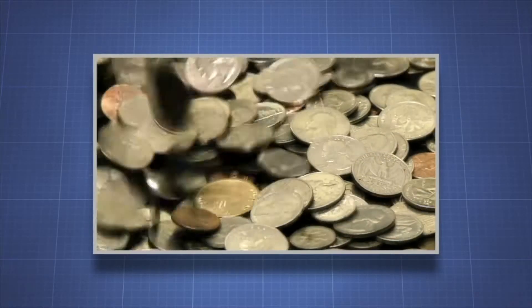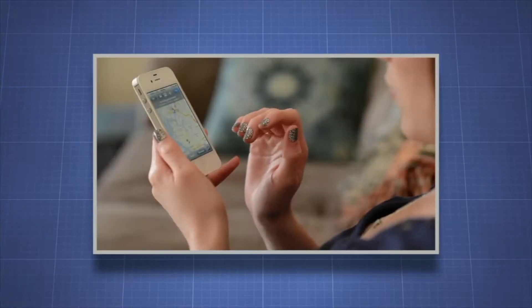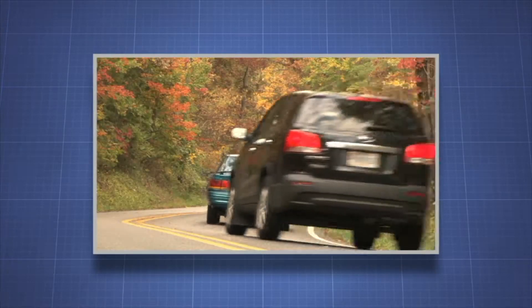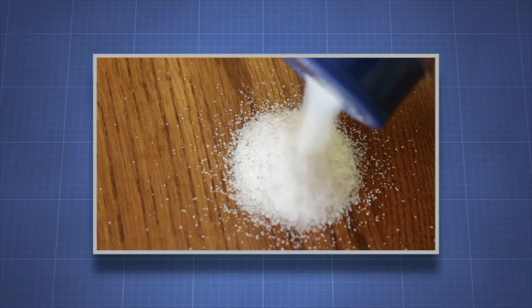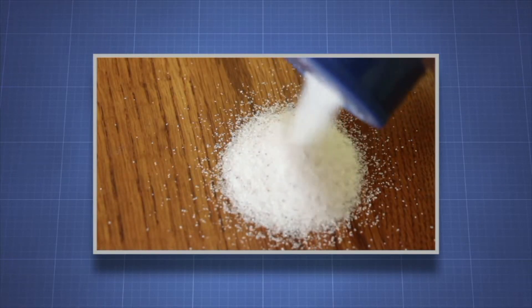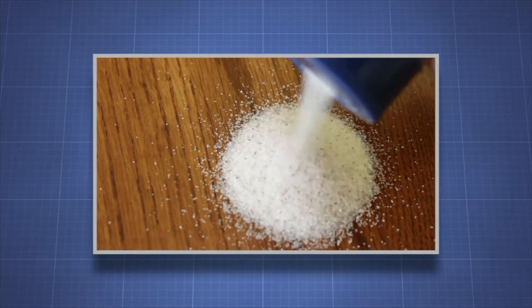What do coins, cell phones, airplanes, roads, cars, and table salt all have in common? They're all made from minerals.